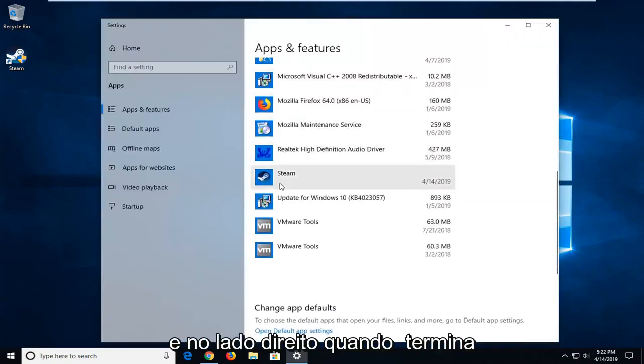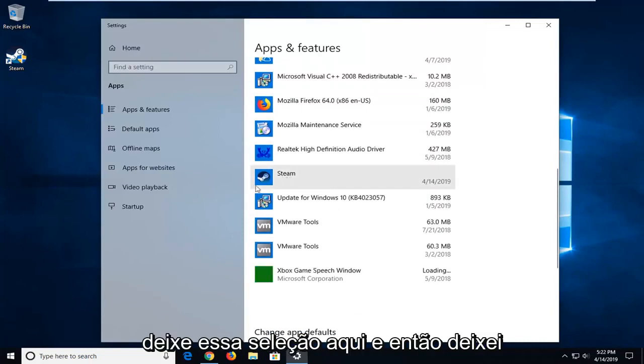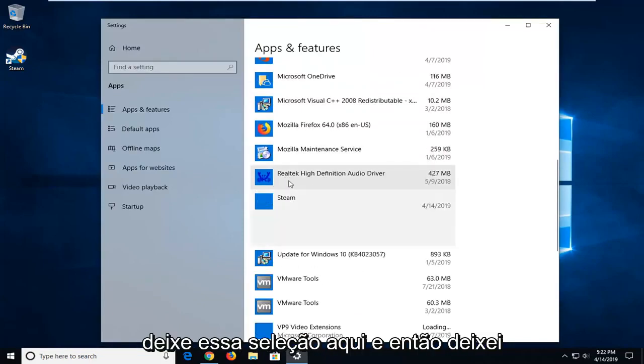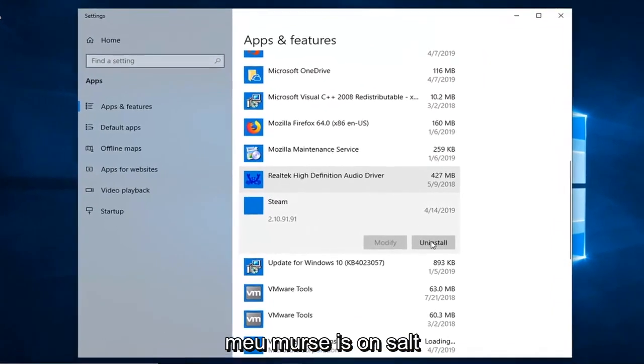And on the right side, you want to go down to where it says Steam. Go ahead and left click on that selection, and then left click on where it says Uninstall.